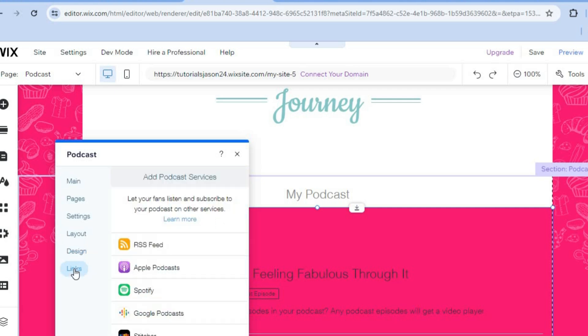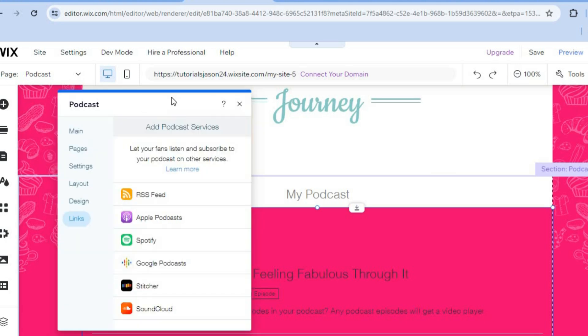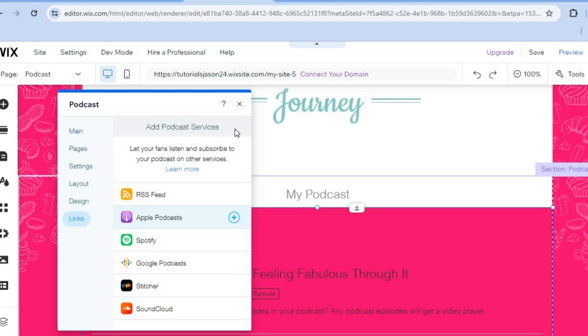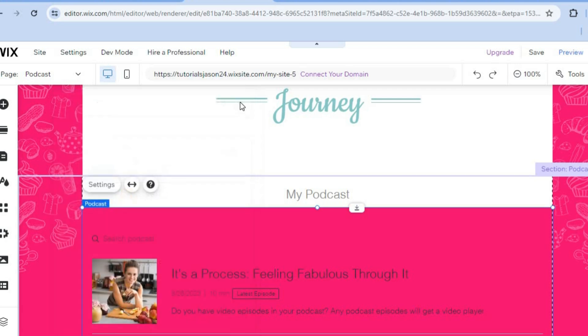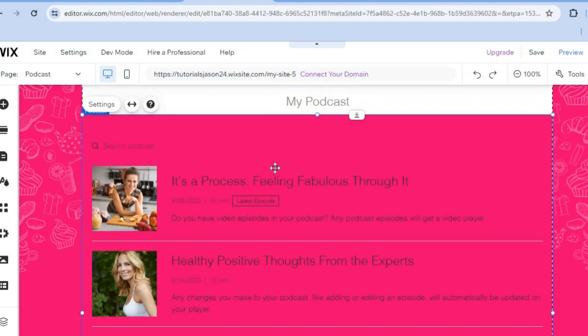And by tapping on links, you can connect your RSS feed, Apple podcast, Spotify podcast, Google podcast, SoundCloud. You can see the numerous integration options that you have right there that you can add quite quickly. And this is where it will be displayed.